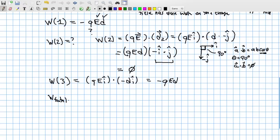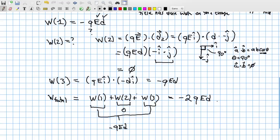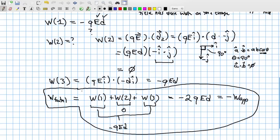The total work done by the field is W₁ + W₂ + W₃ = (−QED) + 0 + (−QED) = −2QED. This is the negative of the work done by the applied force. Two key lessons: first, the work done by the field equals the negative of the work done by the applied force for conservative forces. Second, only displacements along (or having a component along) the field contribute to work.